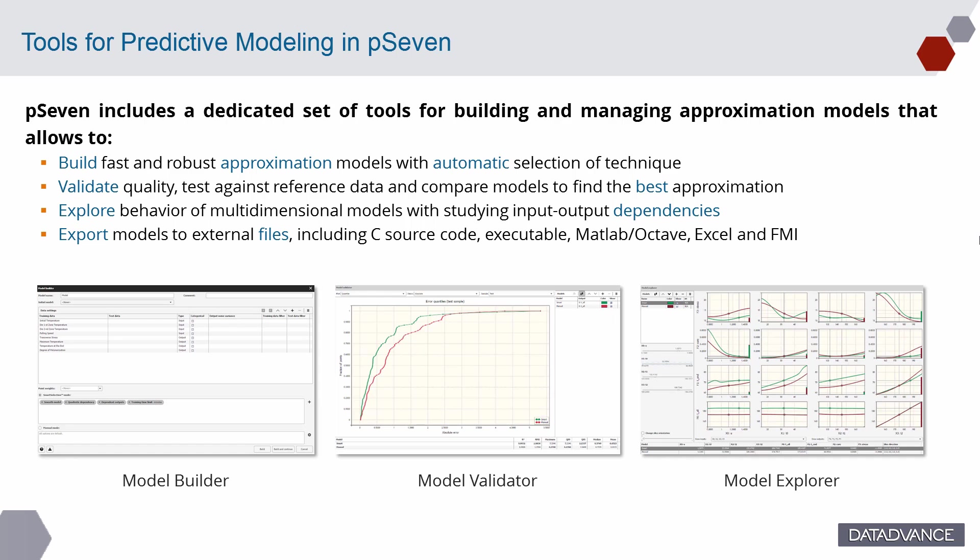And export models to external files, including C source code, MATLAB, Octave, Excel and FMI.